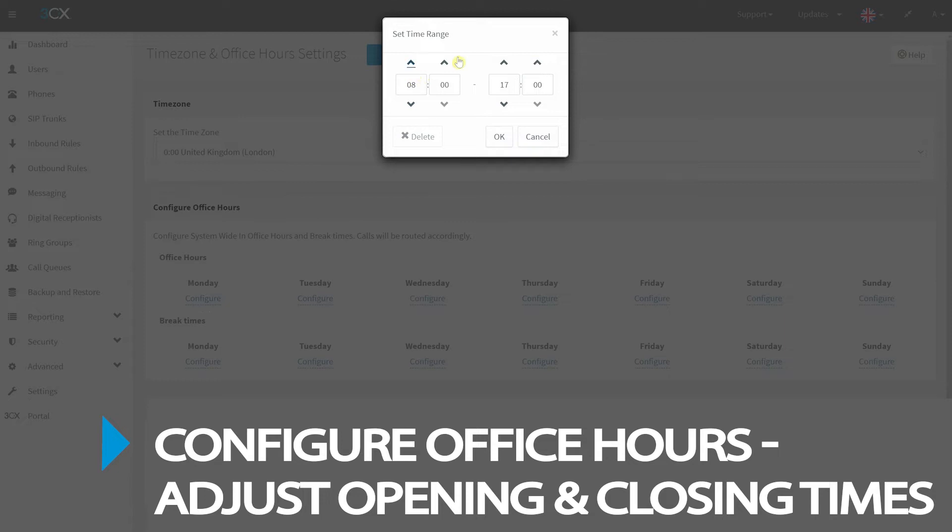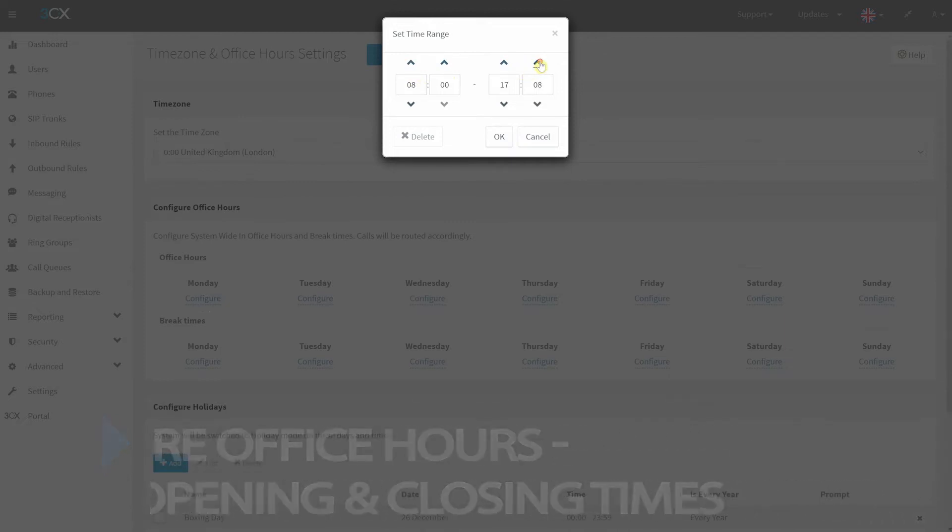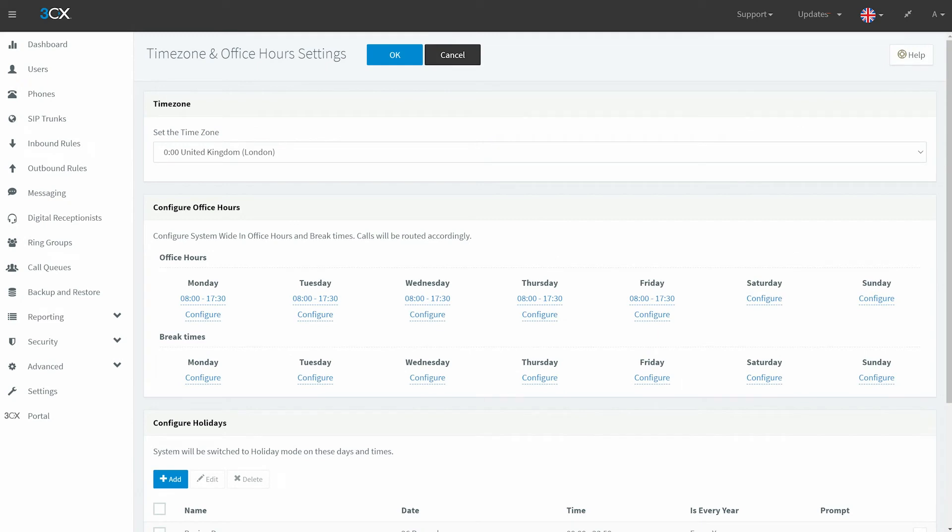you can adjust your office opening and closing times for each day of the week. You can add or adjust your office hours by simply selecting Configure, then adding the relevant times for each day of the week.